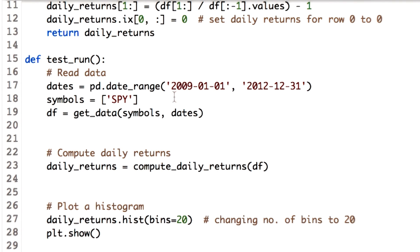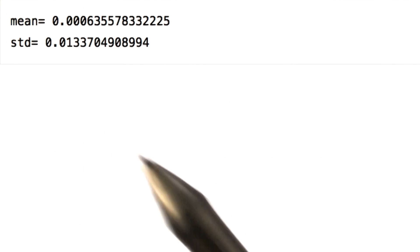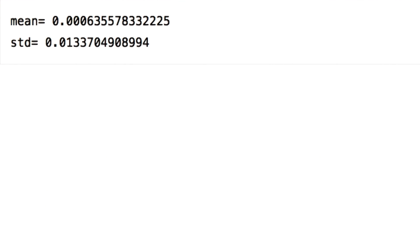Starting with mean and standard deviation. We call the function mean and std on our data frame to get the values. Let's check the mean and standard deviation for the daily returns of the SPY stock. So we get the mean and the standard deviation.